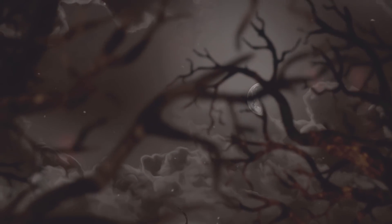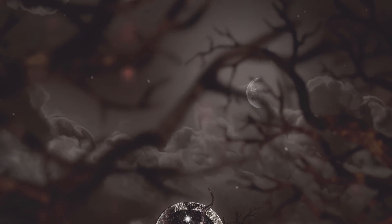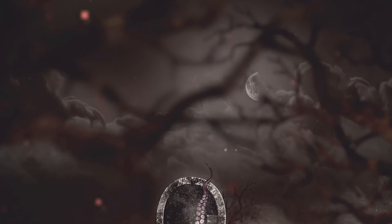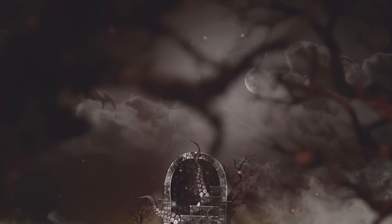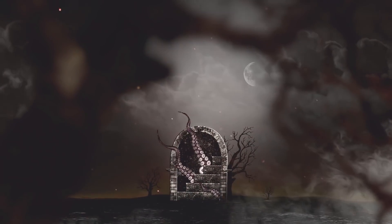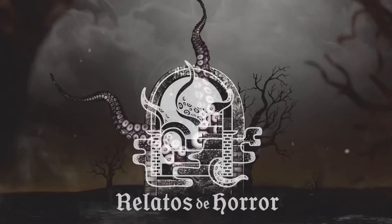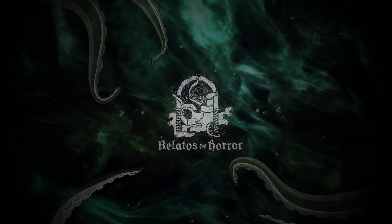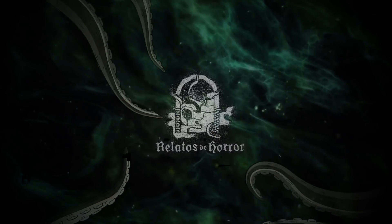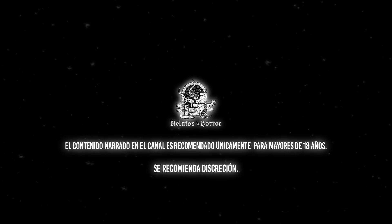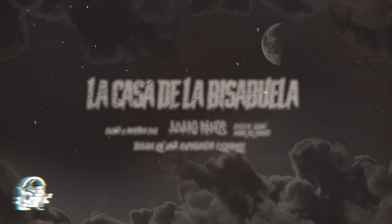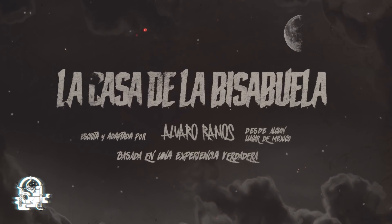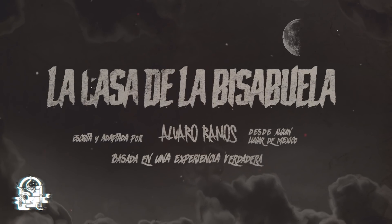Este video es traído por S.T.A. La casa de la piadosa abuela. Historia escrita y adaptada por Álvaro Ramos para relatos de horror.